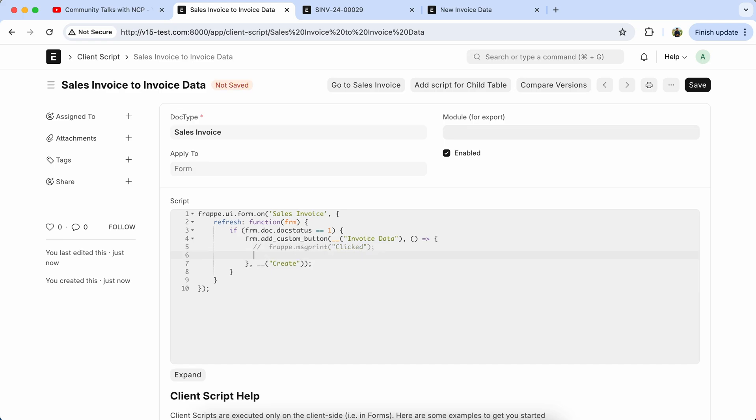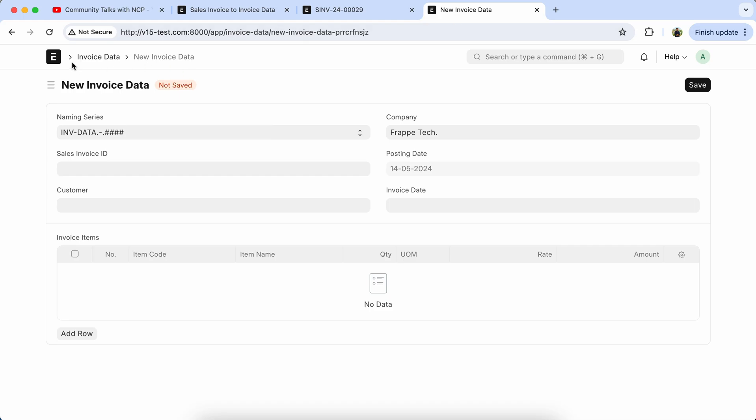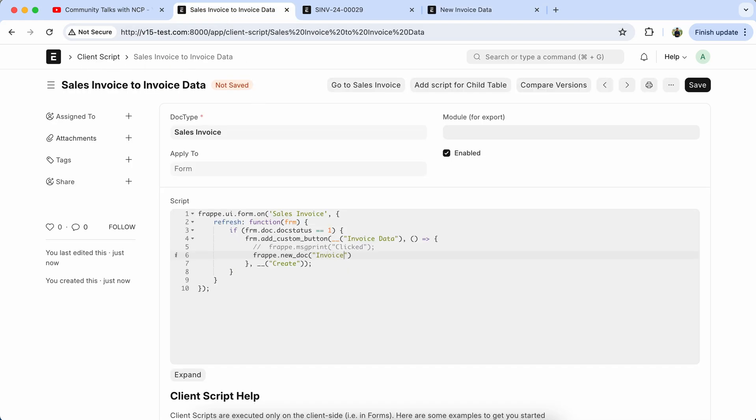Comment out the frappe.message screen. Now we have to add the frappe.new.doc, like Invoice Data. Copy the doctype name and pass the parameter here.